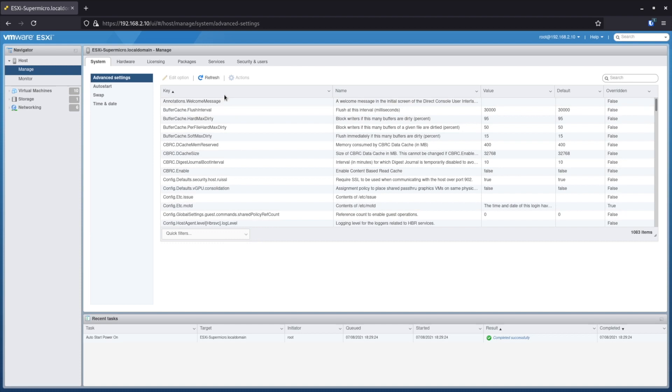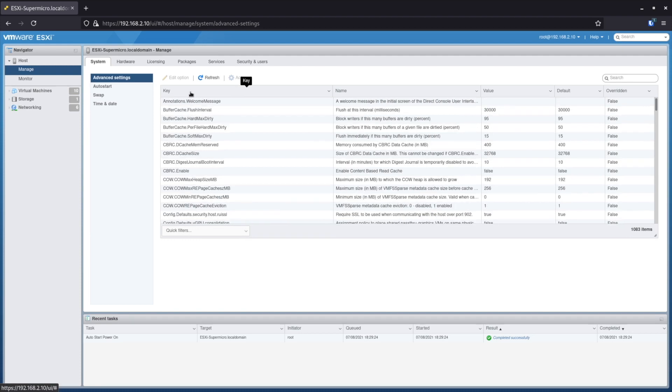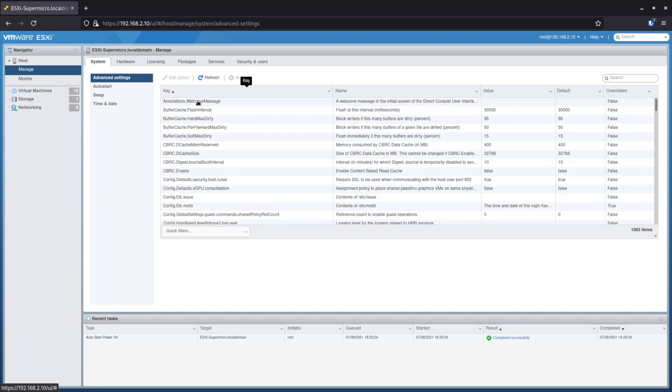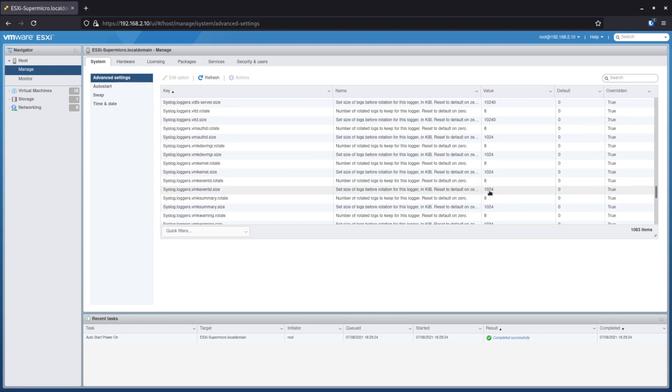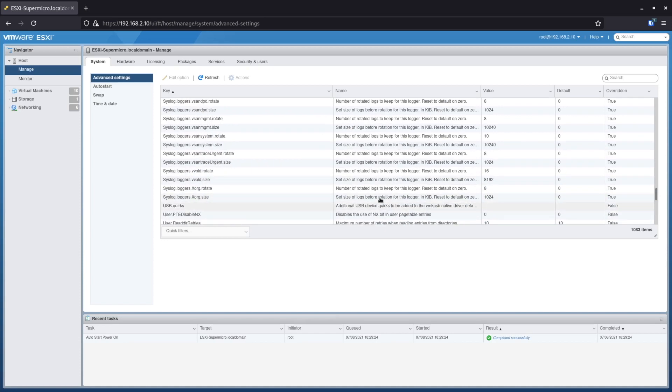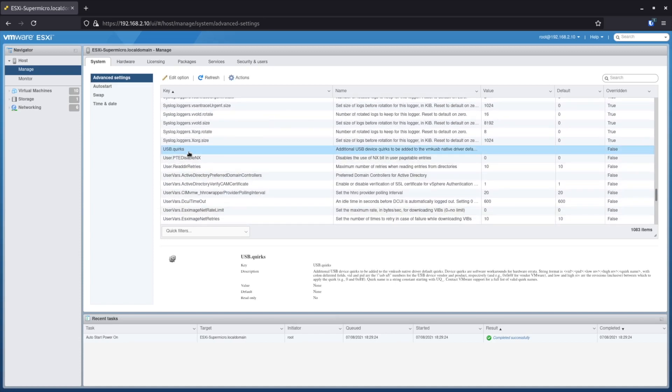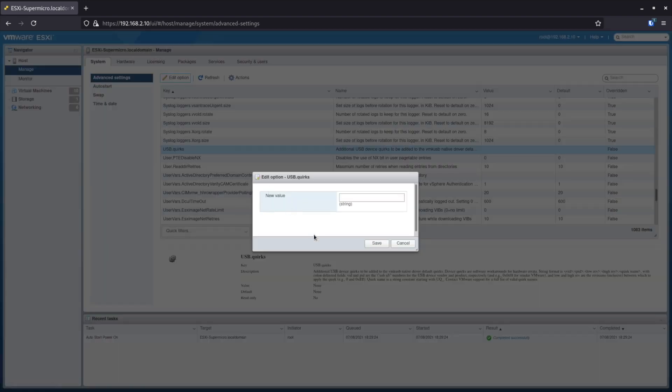Then let's find the proper configuration item. So you need to first sort on the key column and then scroll down, try to find something started with USB. Yes, here it is, the USB quirks setting we just talked about in the other two approaches. And now it has value blank. That means it's not overwritten yet.